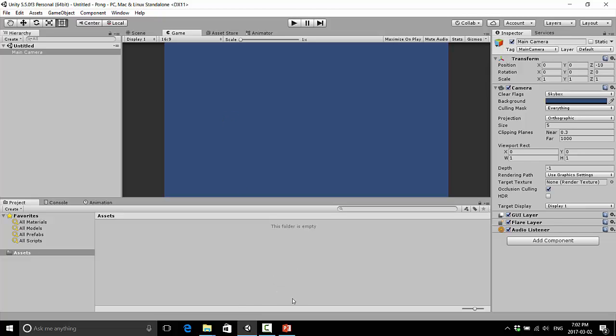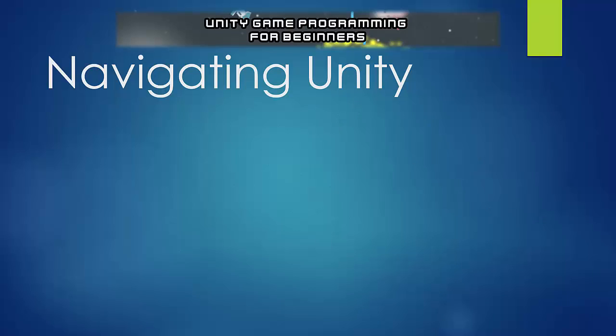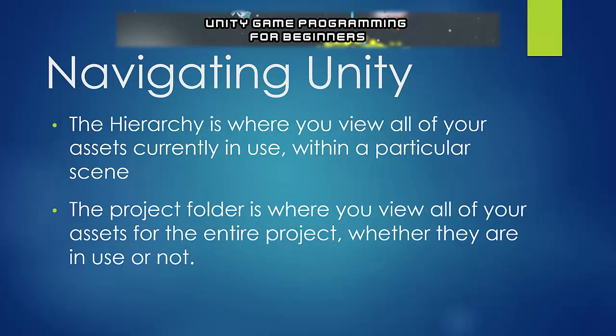Okay, so let's just recap what we've learned here. Navigating Unity, the hierarchy is where you view all of your assets currently in use within a particular scene. And the Project folder is where you view all of your assets for the entire project, whether they are in use or not.